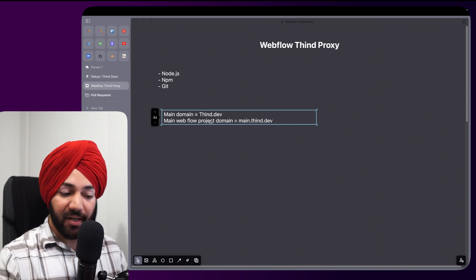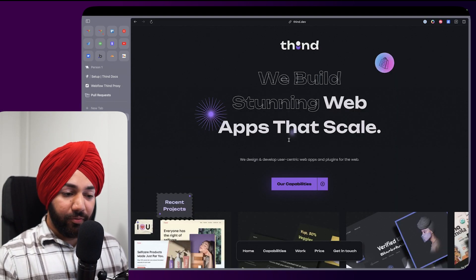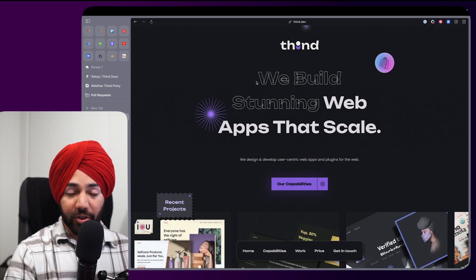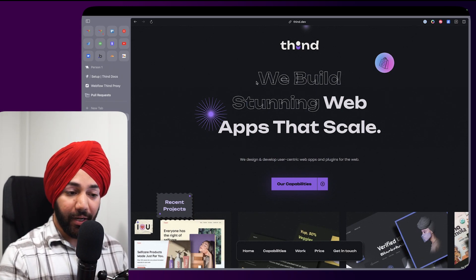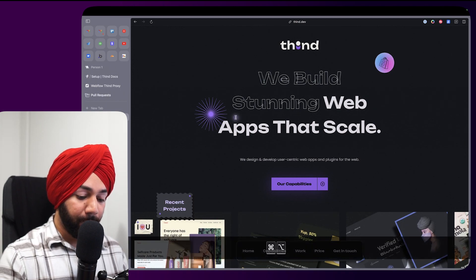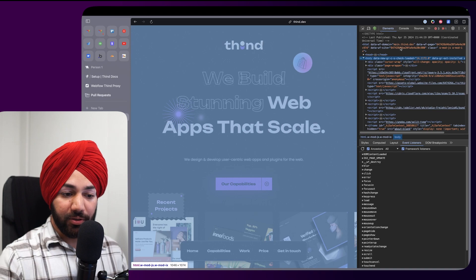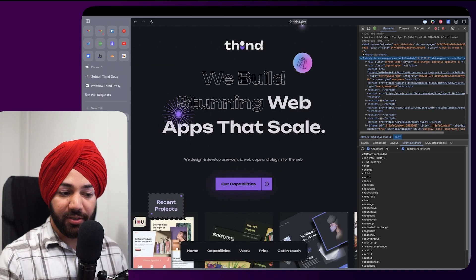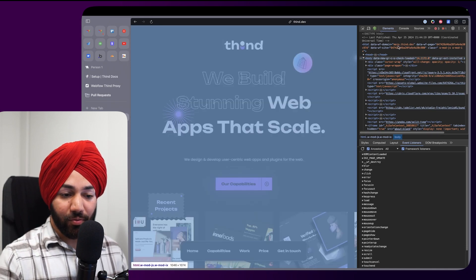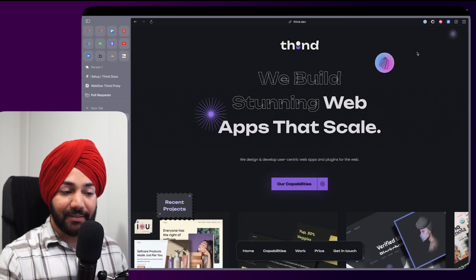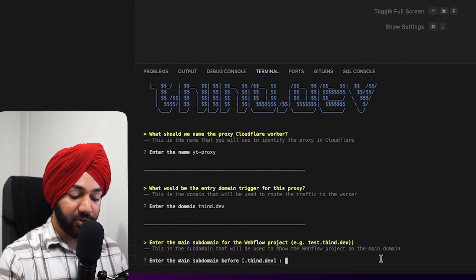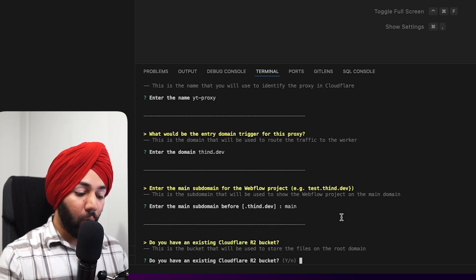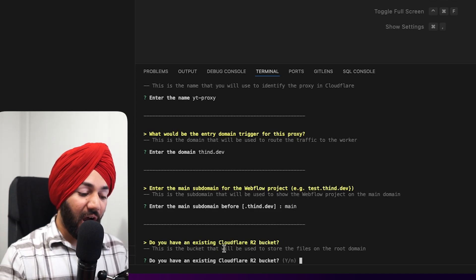Now it's asking for the main Webflow subdomain. In Webflow, my project is actually hosted at main.thint.dev, but we're proxying it onto the main domain. So it's asking what subdomain your main Webflow project is hosted on — in my case that's 'main'.